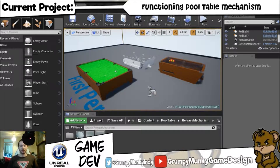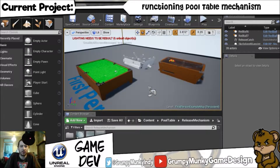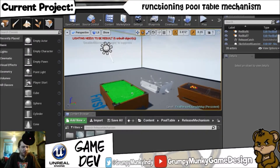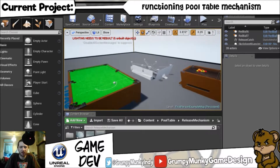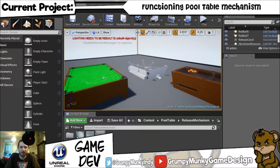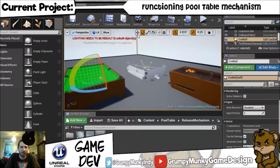Hello and good afternoon YouTube. I'm back with another Unreal Engine video — not really a tutorial this time, more of a showcase. As you can see I've been fiddling around with setting up a pool table. Let's just move that ball off the table now because we're not using that one anymore.